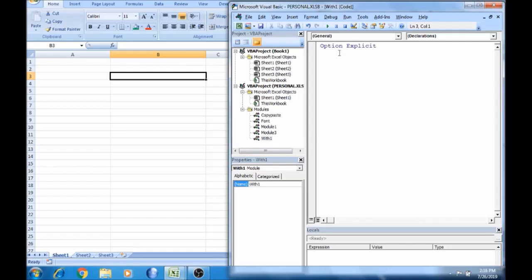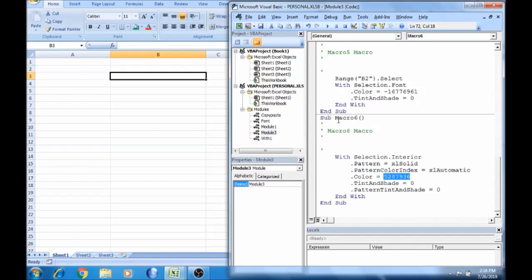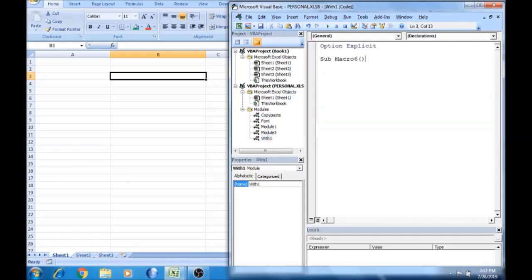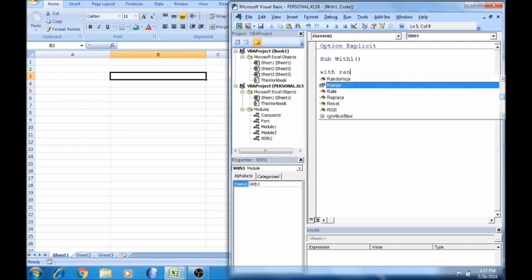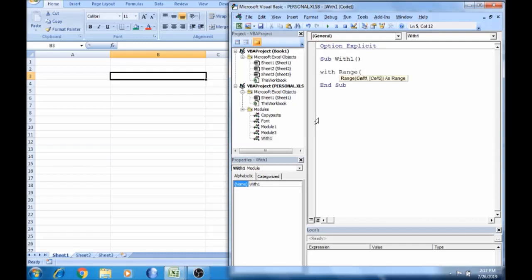Now I will paste it. Sub — With Range. That's why we work in this range. With Range A1 to B10.